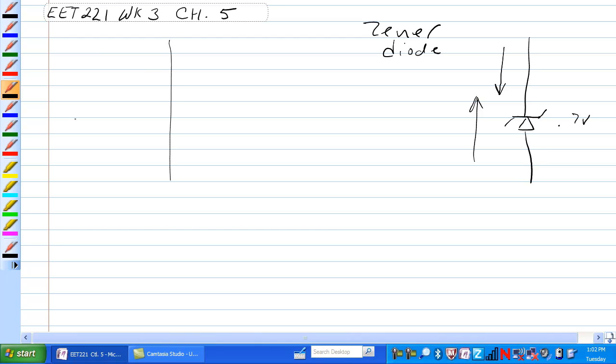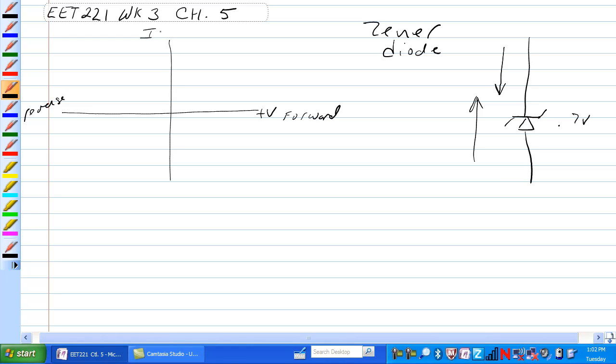Let's have a look at the curve for the Zener Diode. This is forward biased and this would be reverse, and this is current. In forward, so at about 0.7 volts this thing starts conducting.